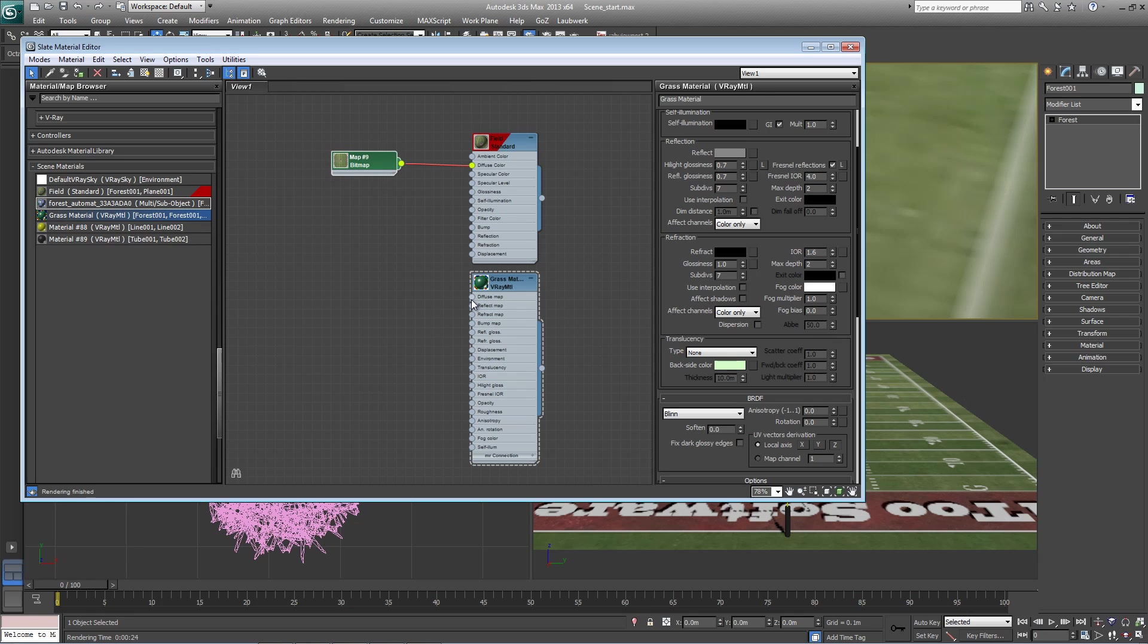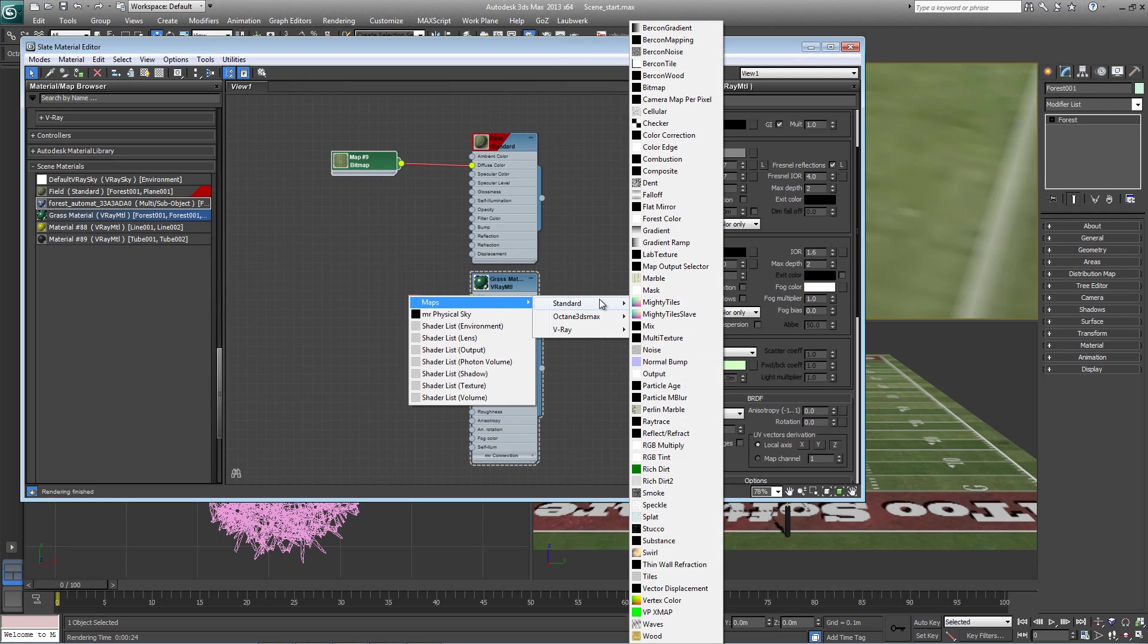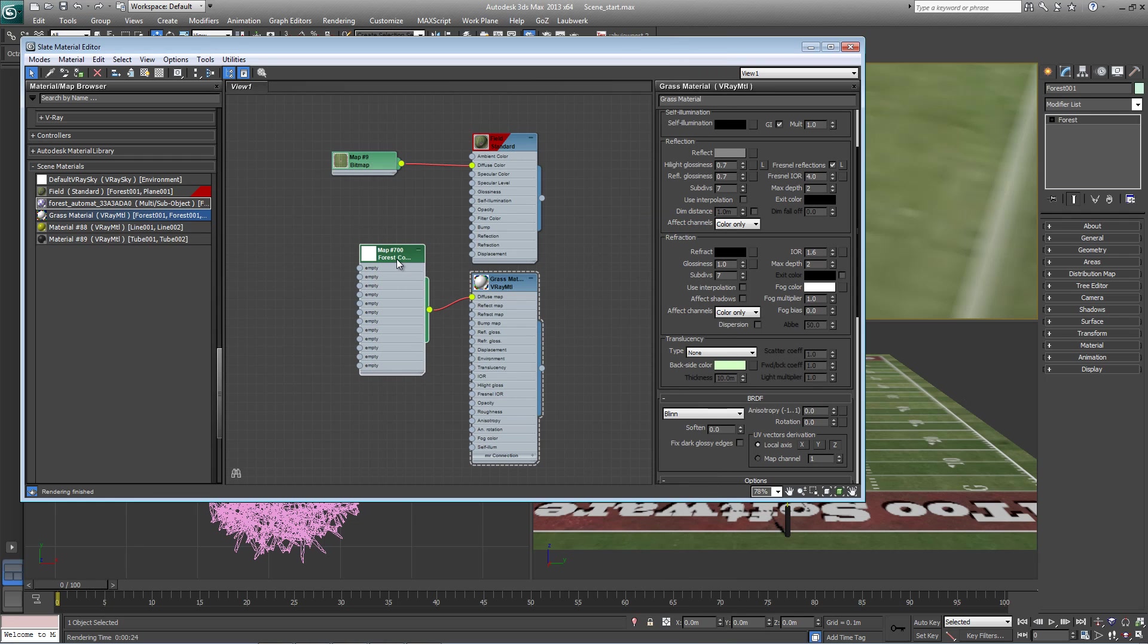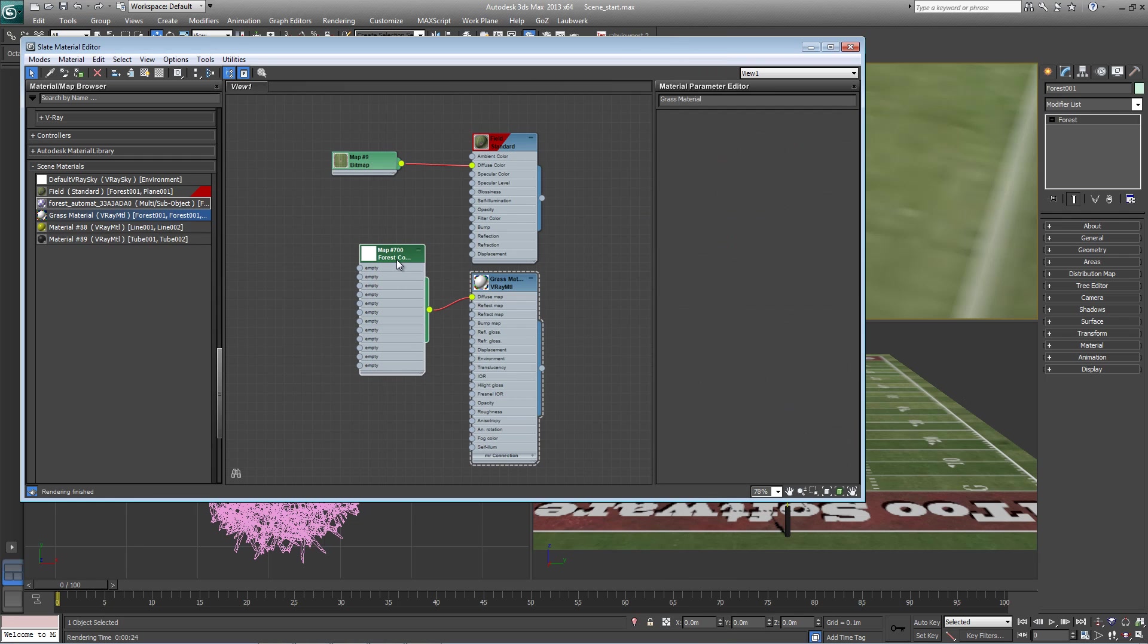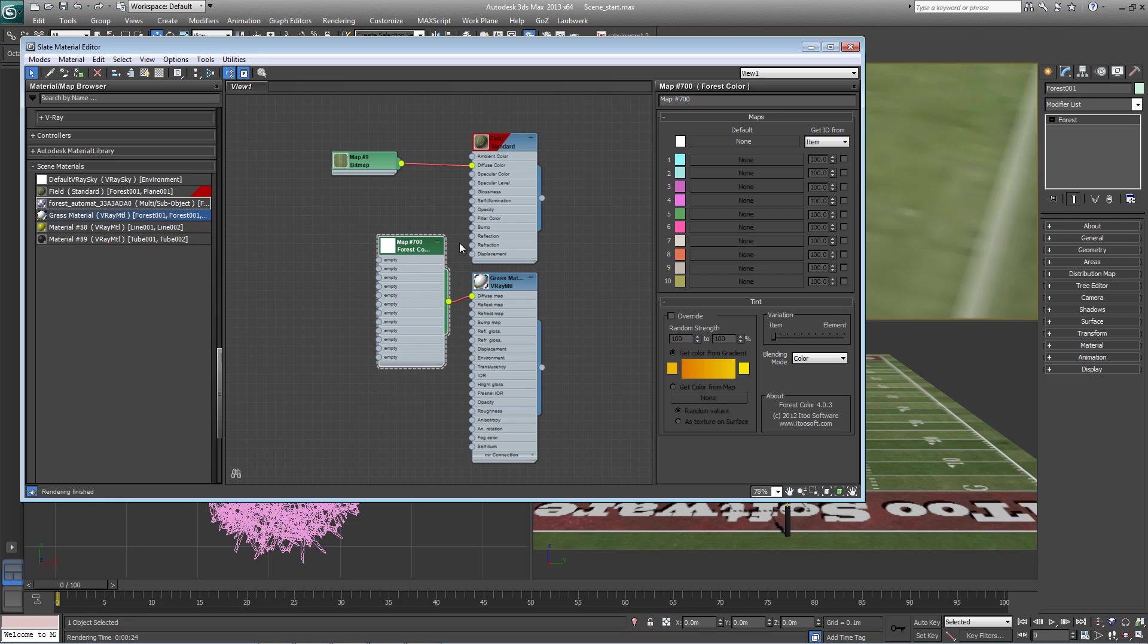So let's create in a diffuse map slot a new forest color material. It's in the standard section, forest color. Just double click on that. Forest color allows you to randomize between bitmaps to pick colors from a gradient, but it also allows you to get color from a map and that's what we're going to use in this case.